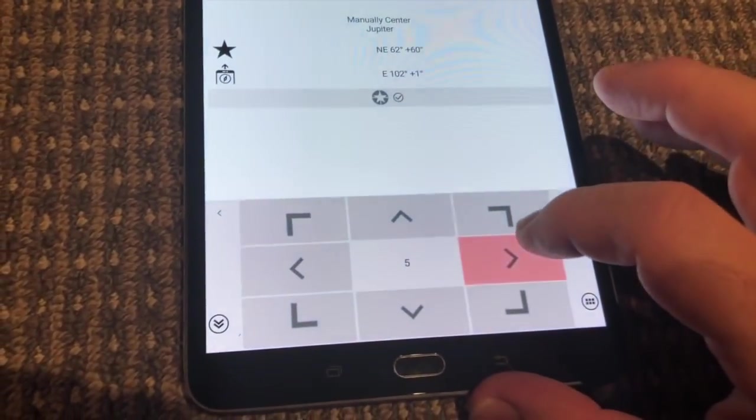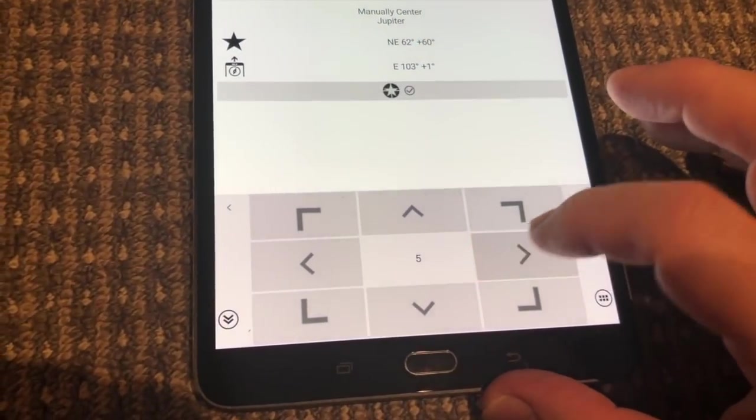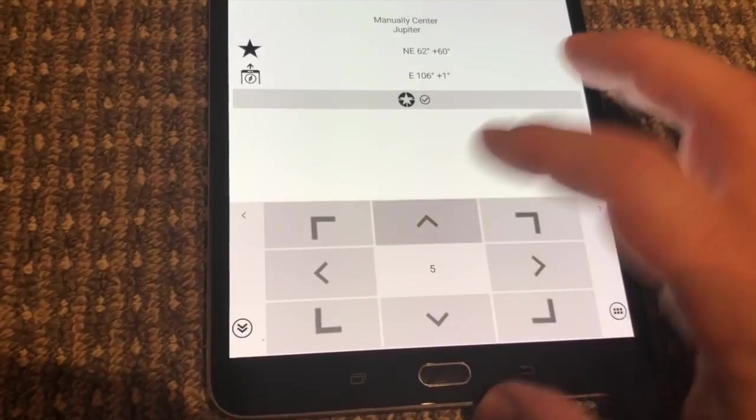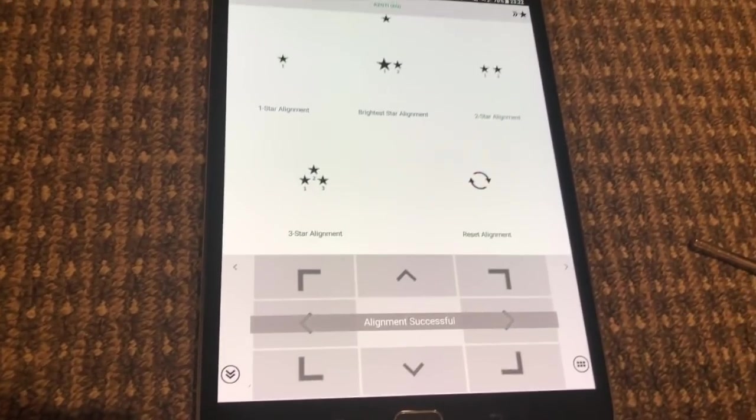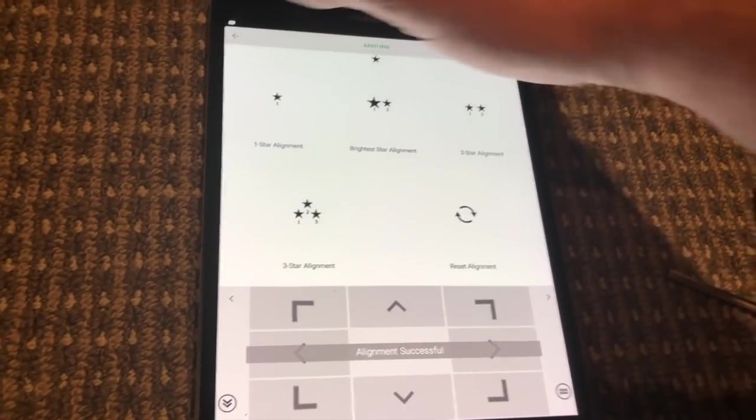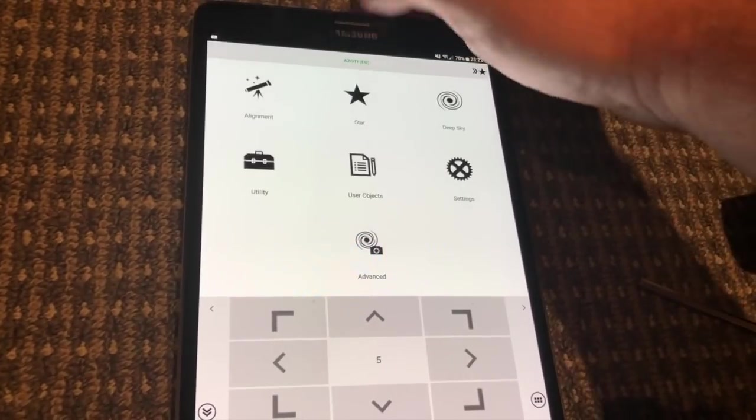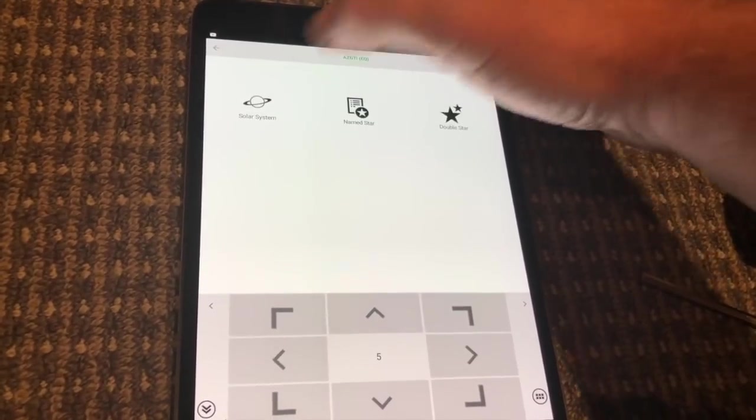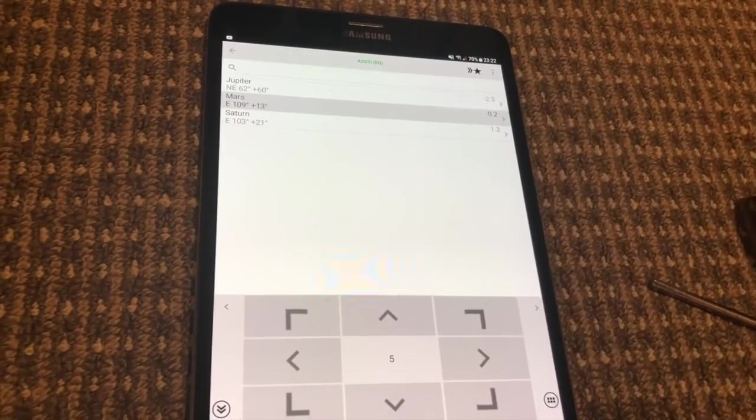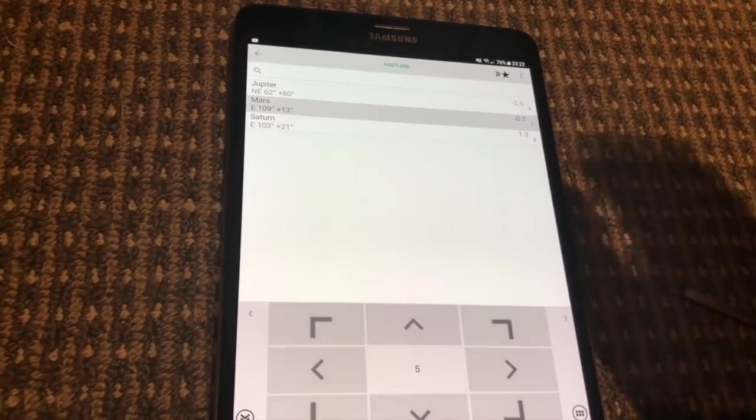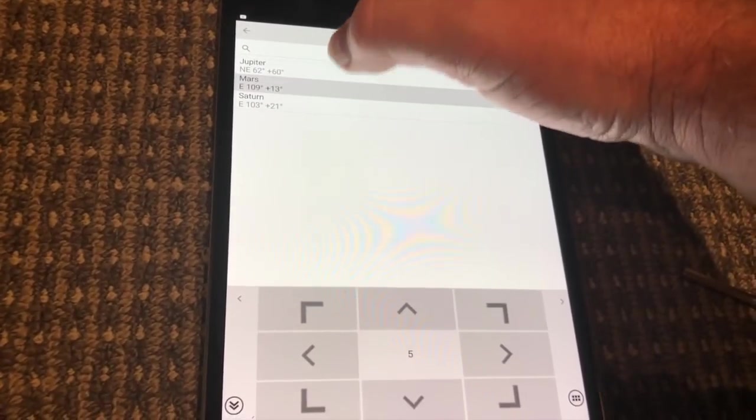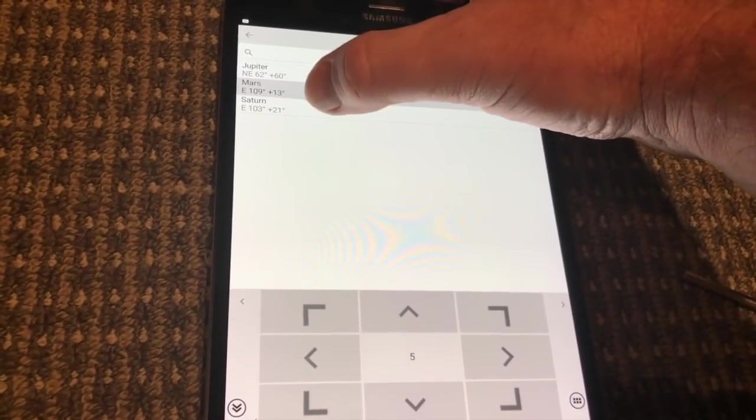It's now asking to center Jupiter. The mount is correctly aligned so at this point we could go and look at other objects in the sky. For example, there's Saturn.